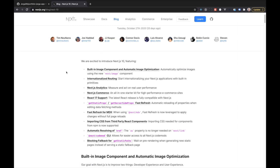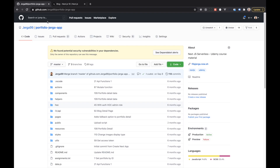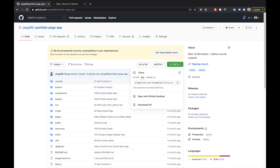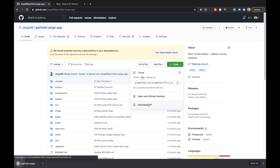First thing we need to do is initialize our project. You can do so by going to my GitHub repository — you can find it under github.com/yerga99/portfolio-yerga-app, and the link is also in the description of this video. Click on the code button and you can download the zip or simply clone the repository. I'll go with downloading the zip in this example — just download it and open the zip file.